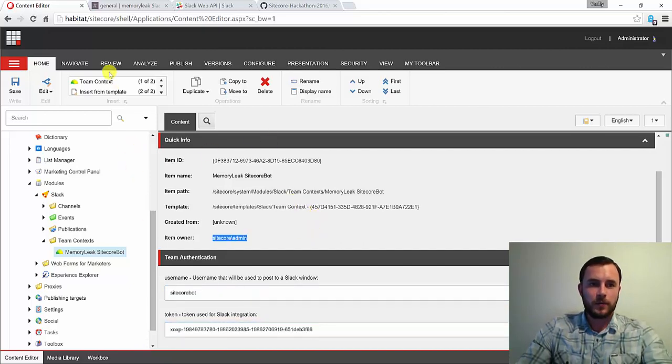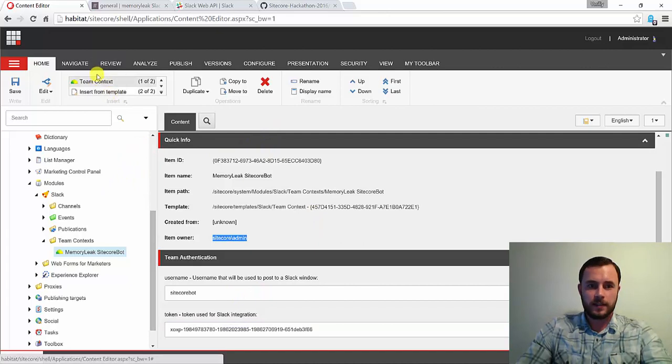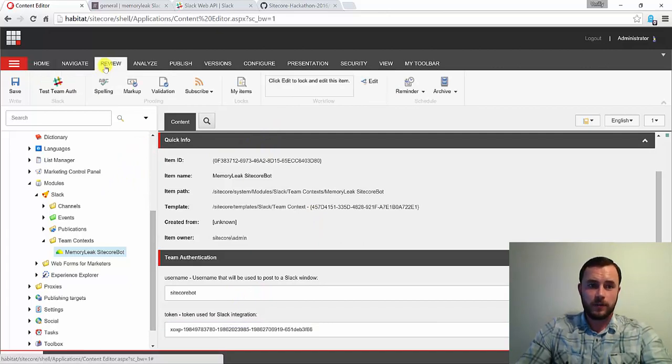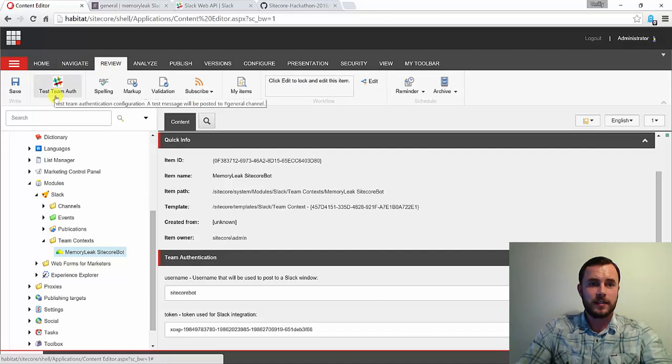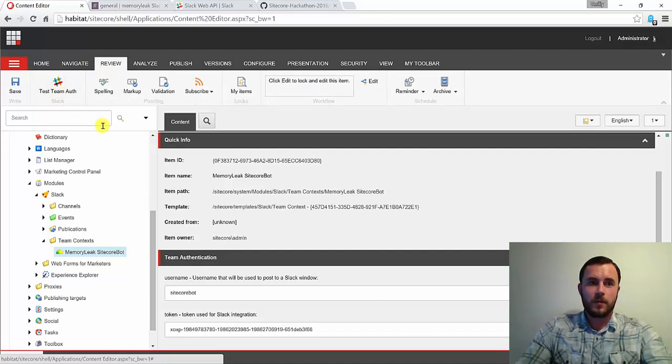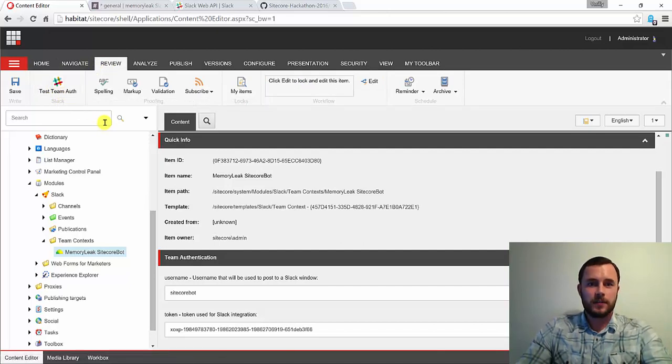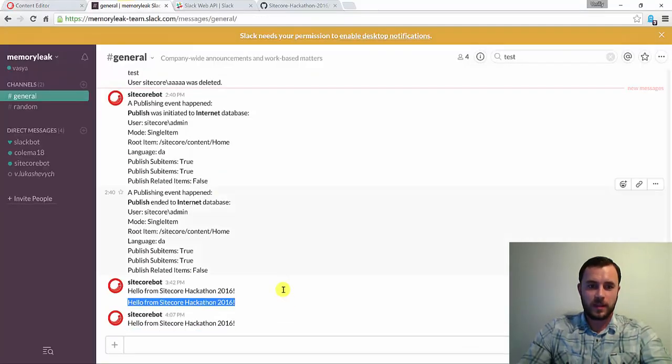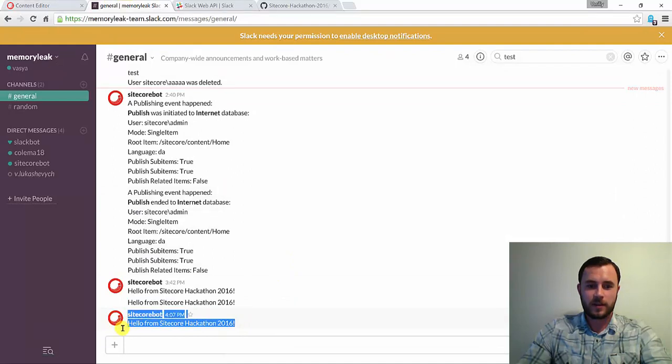Once it's saved, we want to go ahead and test our authentication. For this, go ahead and click on the Review tab and click the Test Team Auth button. What this will do is it will post a test notification to the general Slack channel of the team that you've set up. And here it is: Hello from Sitecore Hackathon 2016.